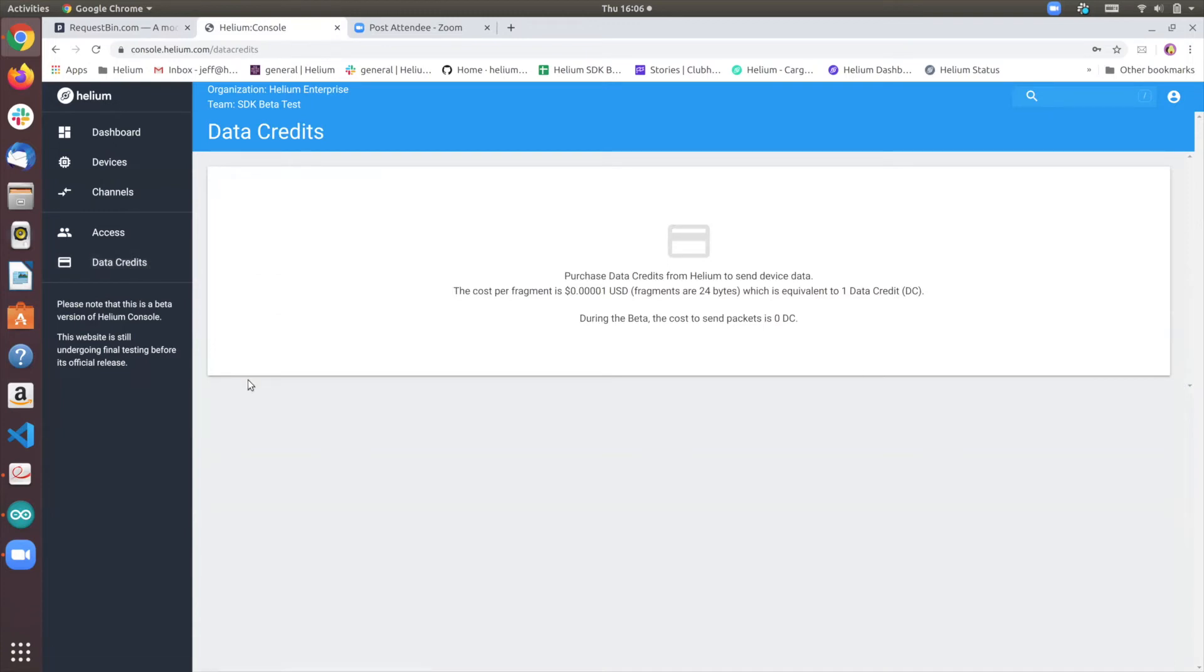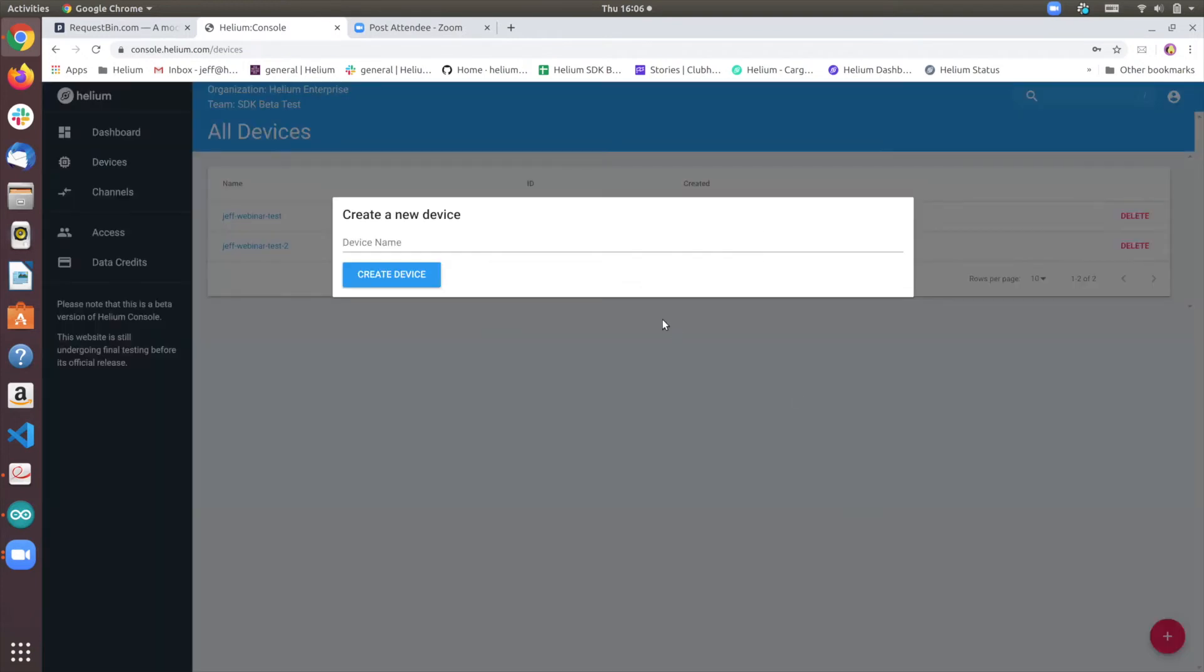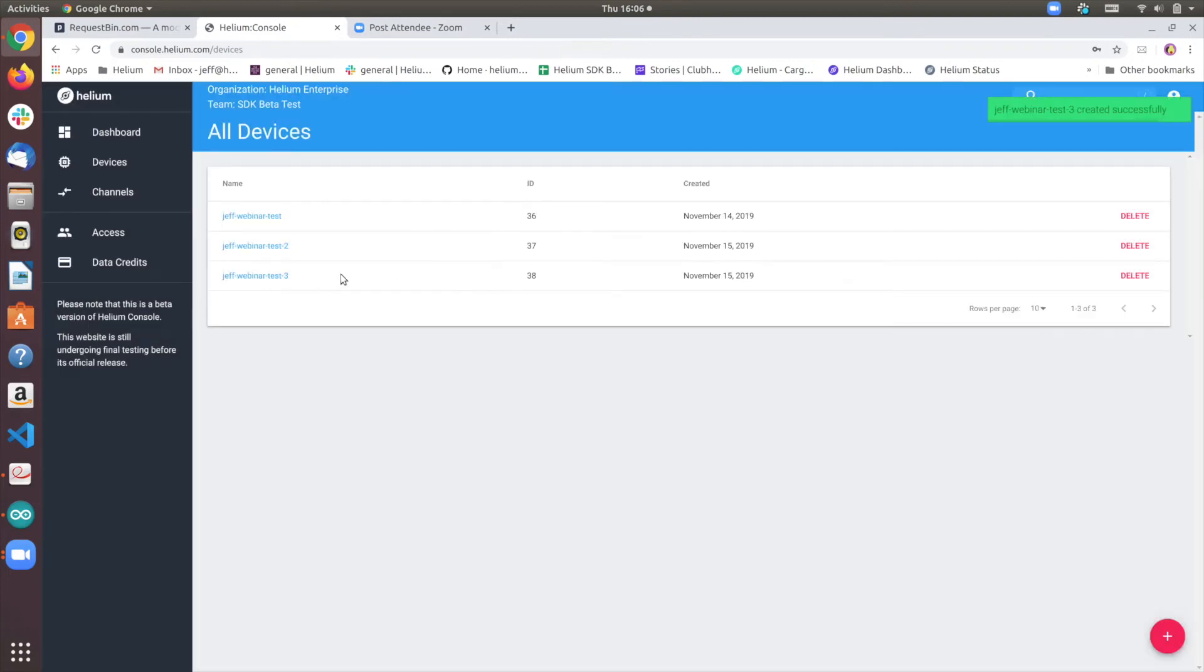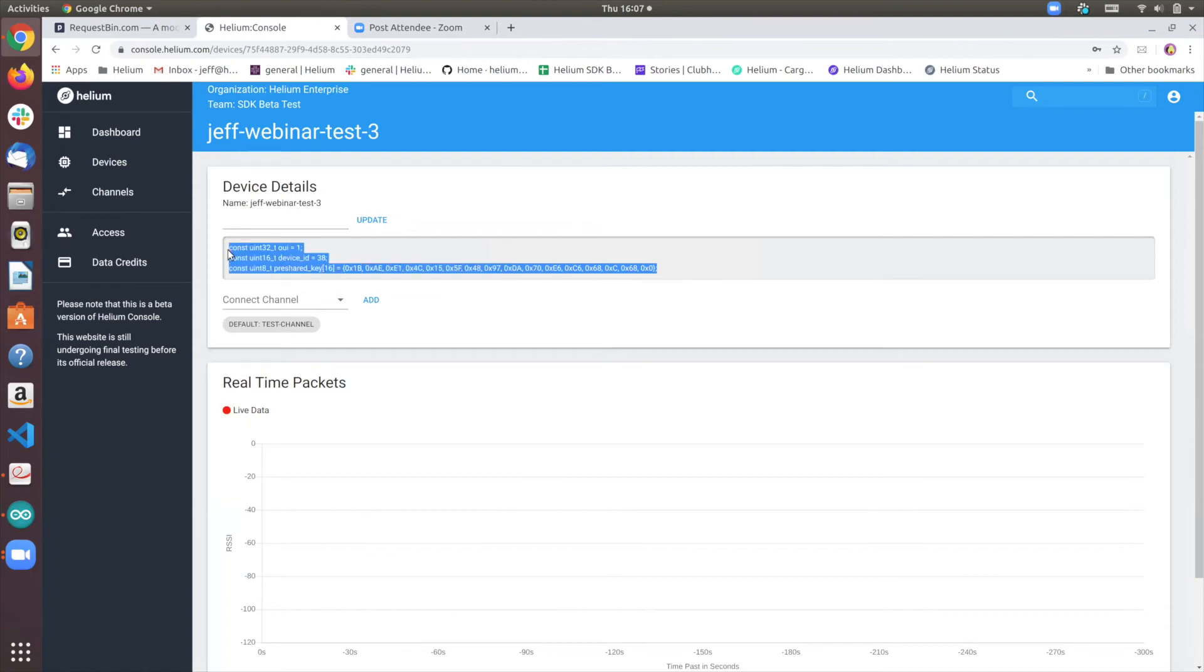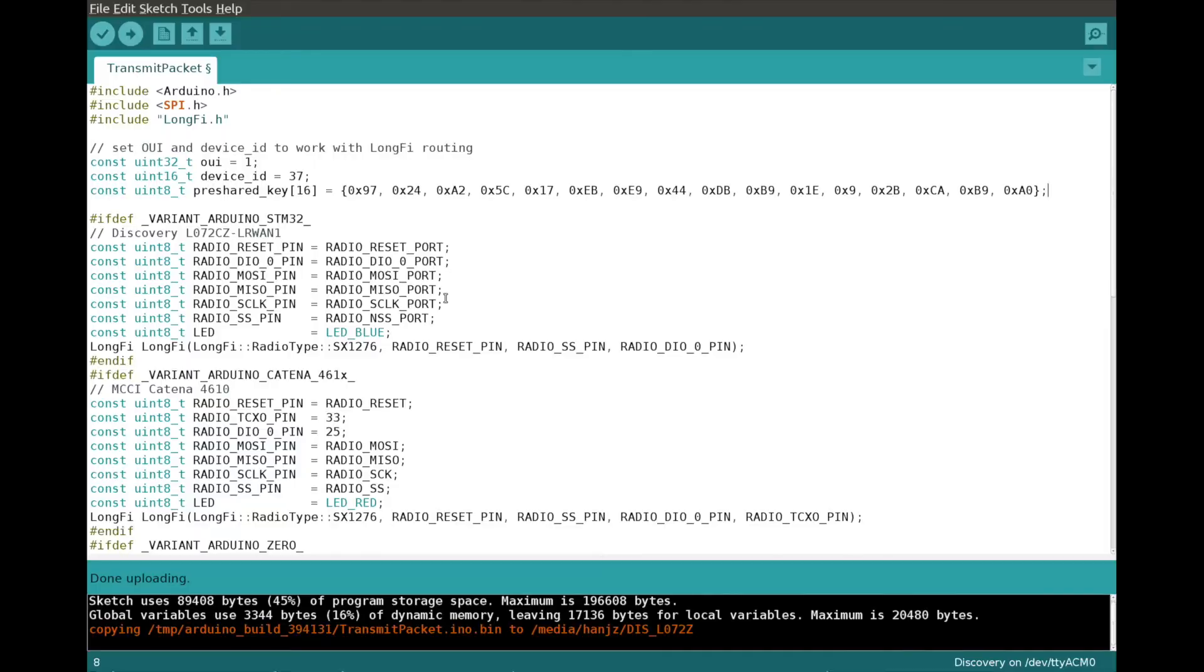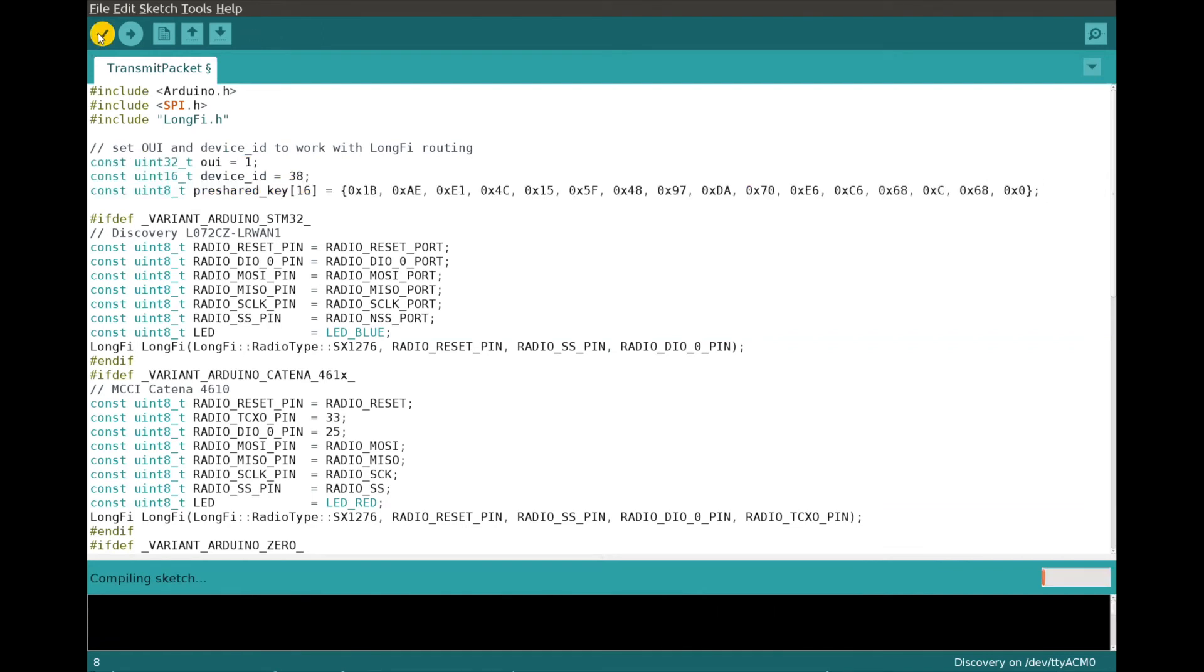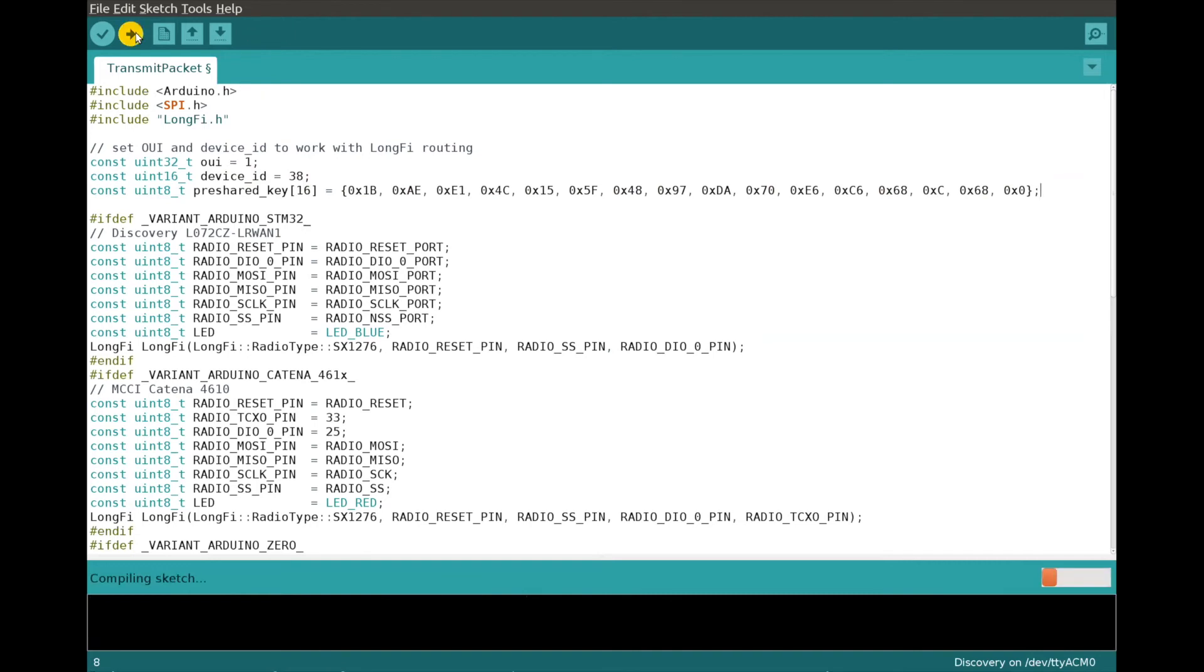Now once that is done, let's actually create a new device. And you'll notice that it has a new device ID and pre-shared key. So let me copy and paste this new one. Go back to Arduino IDE. Recompile and upload the new sketch like so.